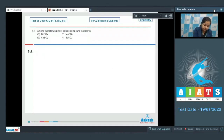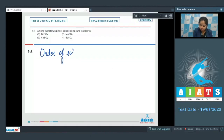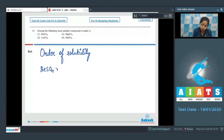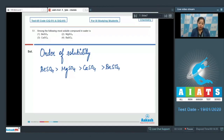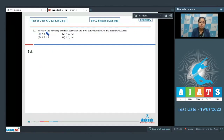The order of solubility is: BeSO₄ is most soluble, followed by MgSO₄, then CaSO₄, and lastly BaSO₄. That means beryllium sulfate is most soluble and barium sulfate is least soluble. So the correct answer for this question is option number one.